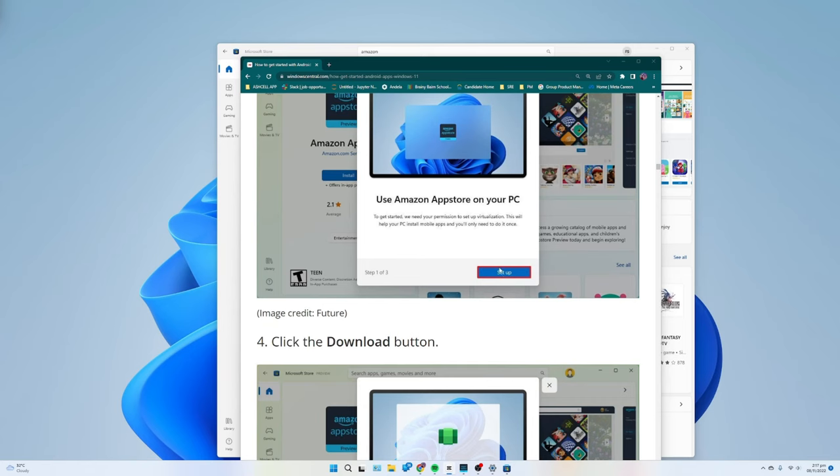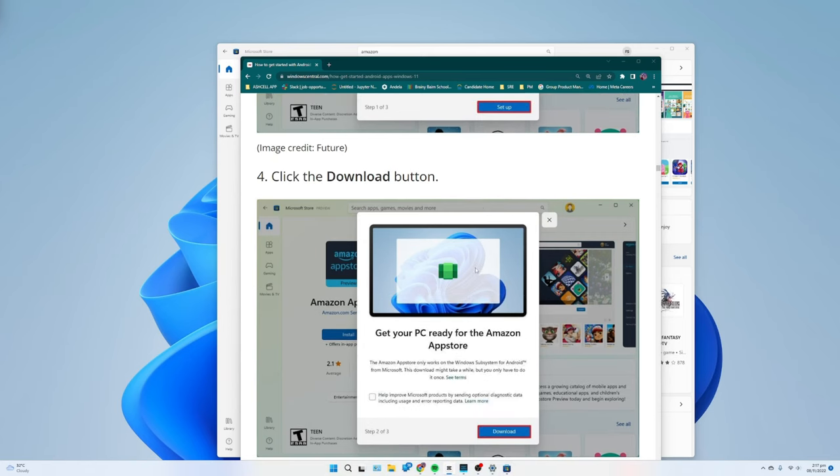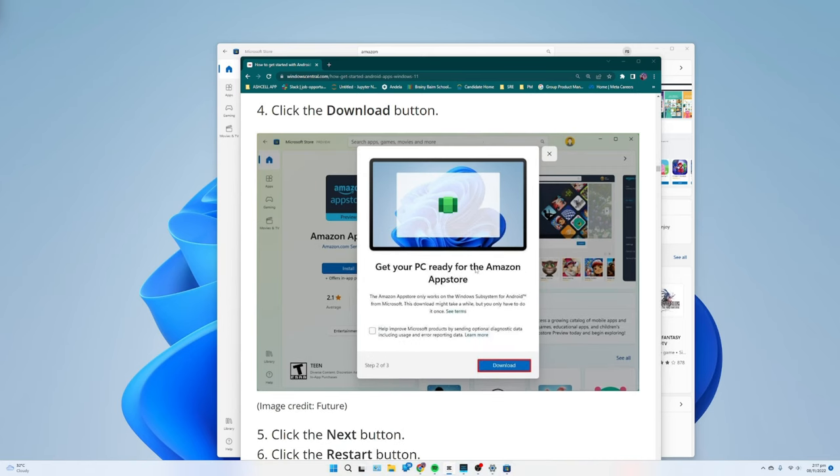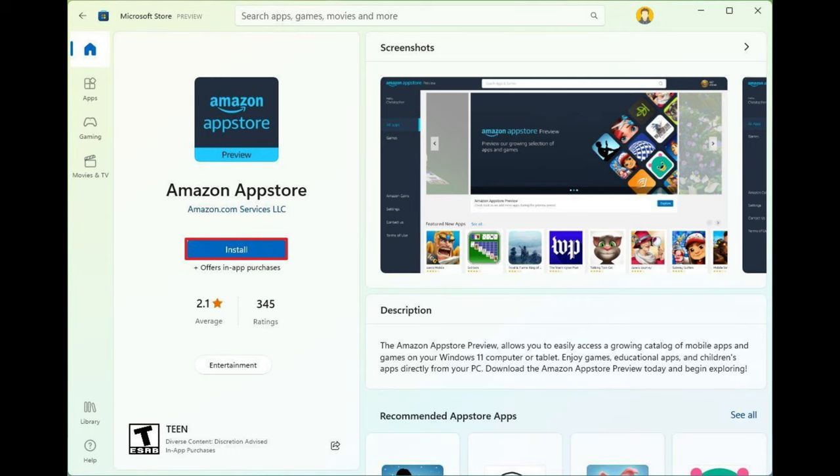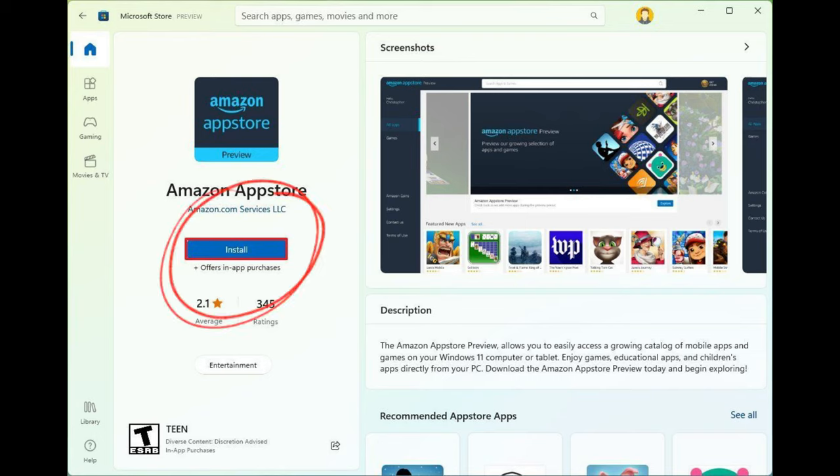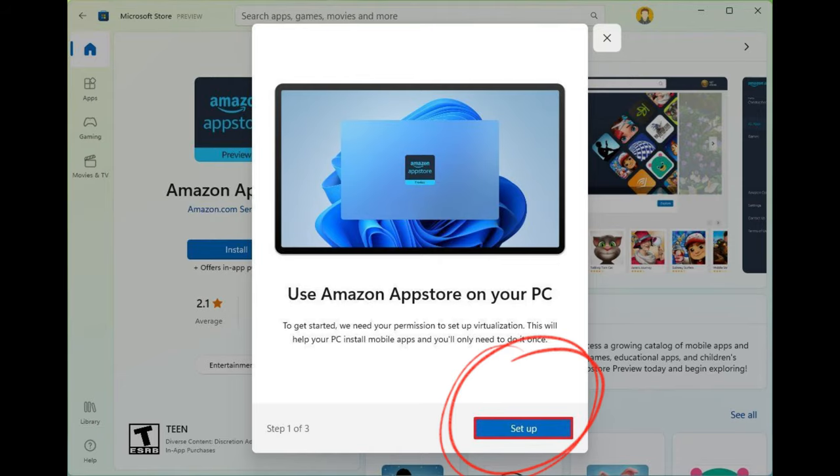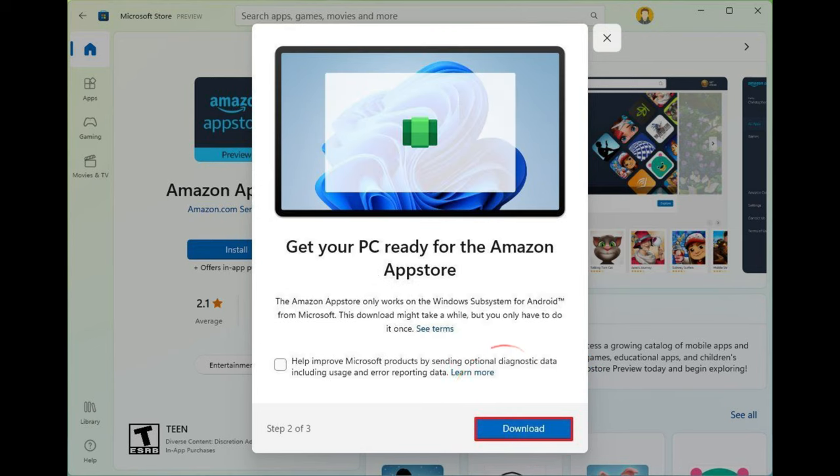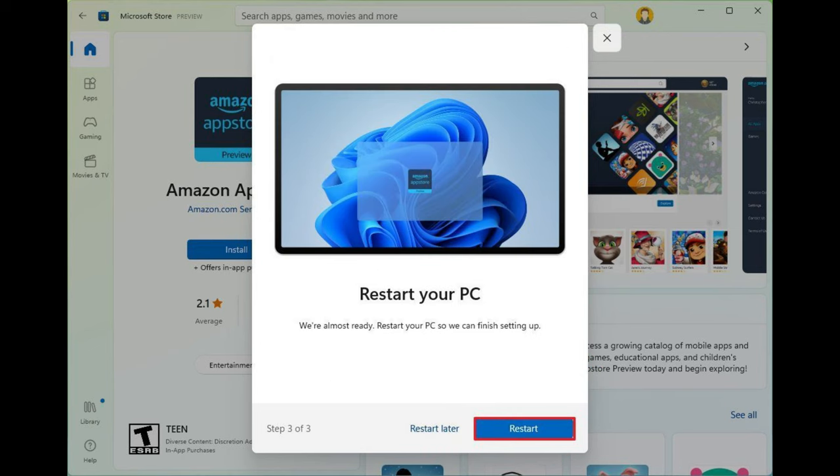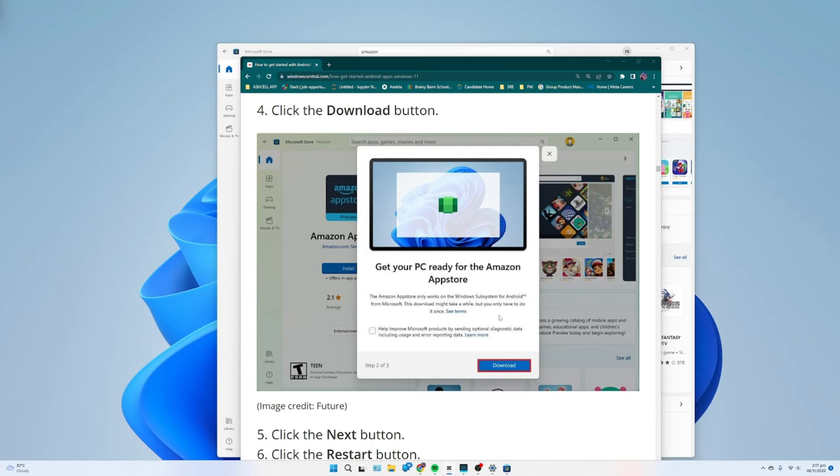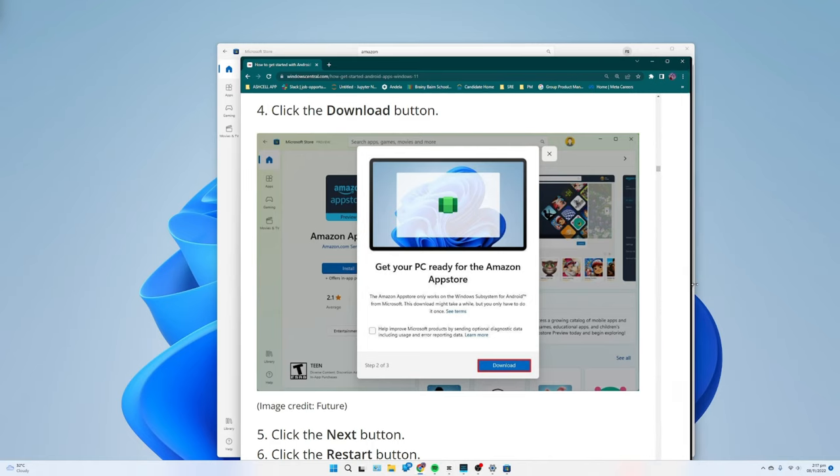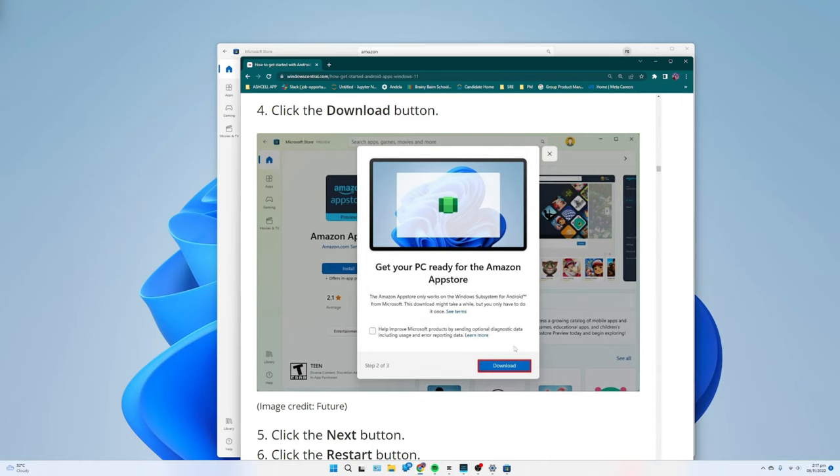Install Windows subsystem for Android: To install the Windows subsystem for Android alongside the Amazon App Store, use these steps. Open the Amazon App Store page (opens in new tab). Click the Install button. Click the Setup button. Click the Download button. Click the Next button. Click the Restart button. After you complete the steps, you can finally install Android apps on Windows 11.